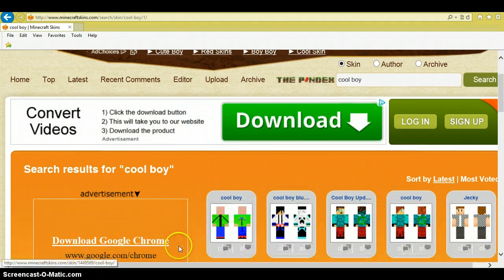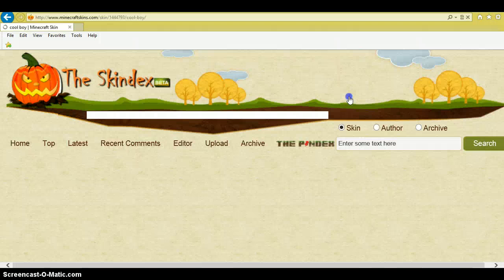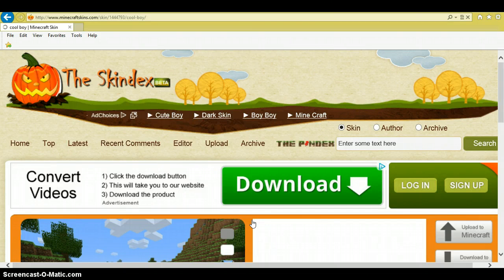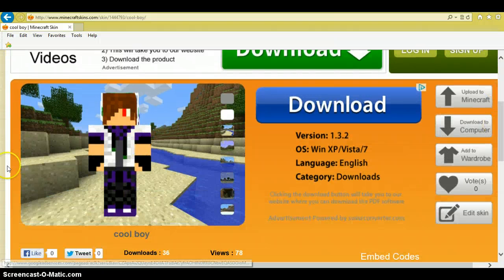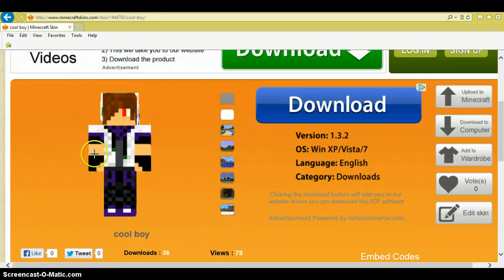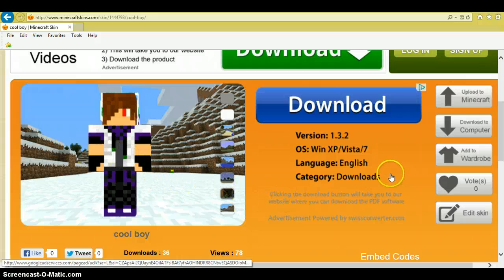Okay, here we go. So I like this skin. It's gonna bring you to this page and then it will show you what it's gonna look like in the game when you're playing.